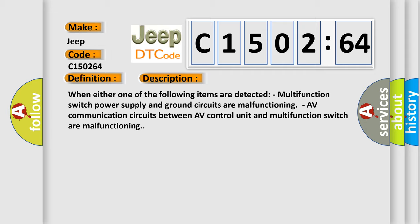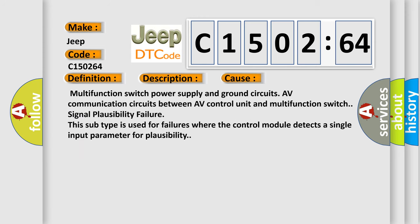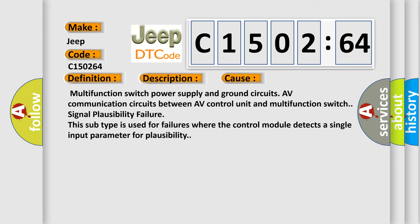This diagnostic error occurs most often in these cases: multifunction switch power supply and ground circuits, AV communication circuits between AV control unit and multifunction switch signal plausibility failure. This subtype is used for failures where the control module detects a single input parameter for plausibility.